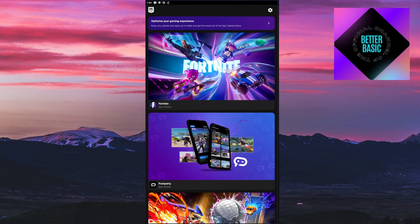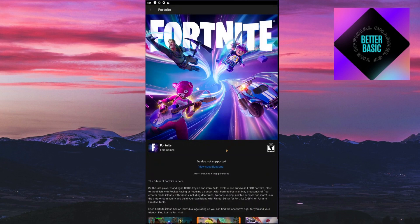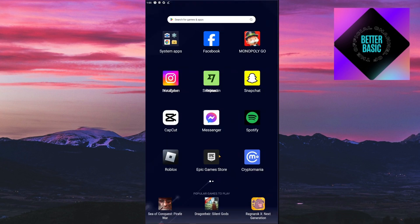You'll then be able to install the Epic Games APK. After installing the Epic Games store, go ahead and open it up. This is where you can see if your device is capable of playing Fortnite. Click on Fortnite, and if your device is not available you will get the message: device not supported.